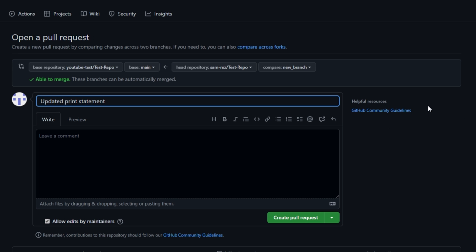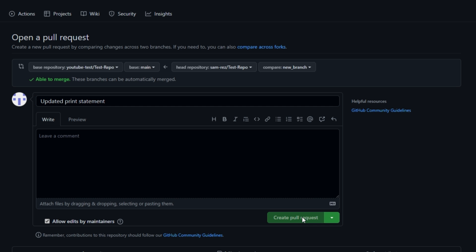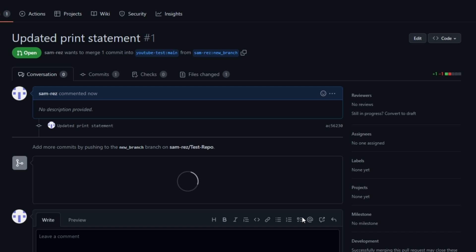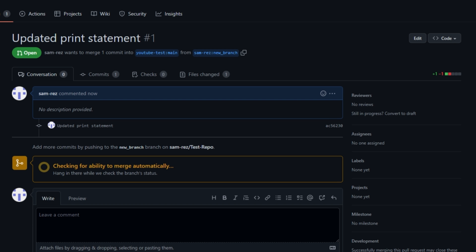At this point, you can update the name of the request or leave any comments. Click create pull request. It'll check for any merge conflicts. At this point, your pull request is open and ready for review.